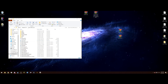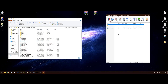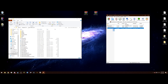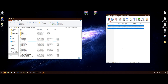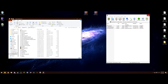For ScriptHookV, open the folder and go into the Bin subfolder. Inside you'll have three files: dinput8, Native Trainer, and ScriptHookV.dll. Select all three, then press Control and deselect Native Trainer — we don't need it because we're installing the Simple Trainer instead. With only dinput8.dll and ScriptHookV.dll highlighted, drag and drop them into your GTA directory.